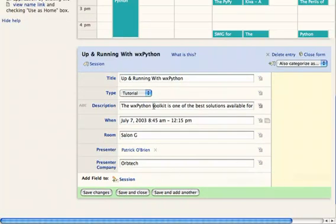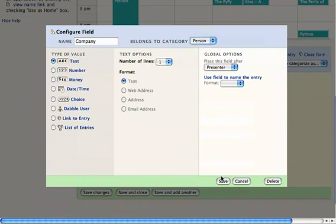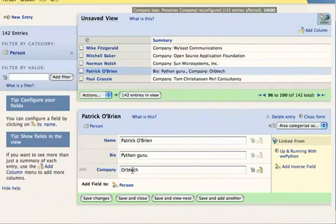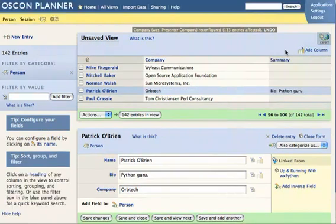Now that we've made that change, it's a little funny that the company field is still on session — that's really something that should also be associated with the presenter. We can make that change too. If we go to configure the company field, we can rename it to company and change it from belonging to session to belonging to person. Dabble will figure out where all the data needs to move, so when we go back and look at the presenters, they've all got the right companies. We can do the same sorts of grouping, filtering, and adding columns with this person view as we could with the session view.